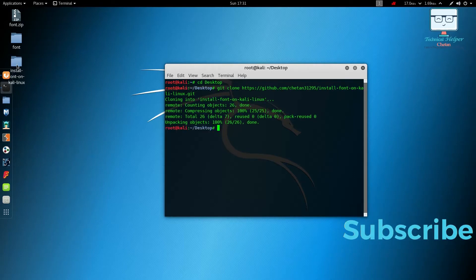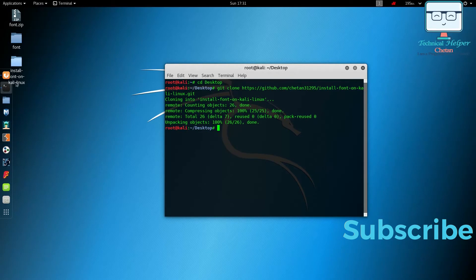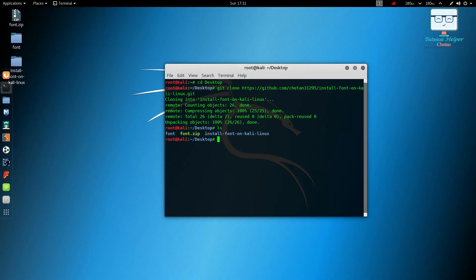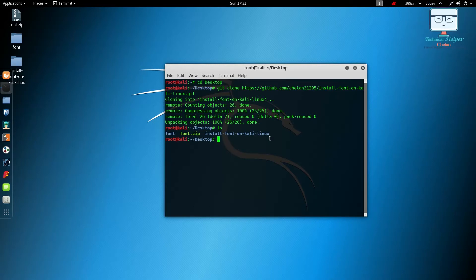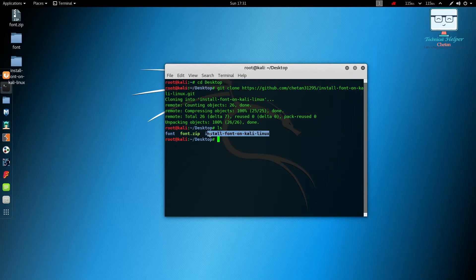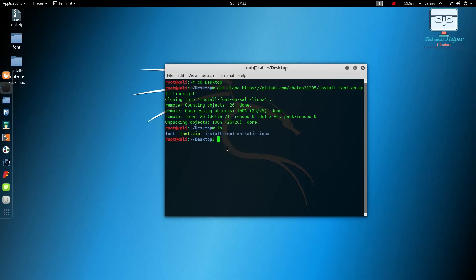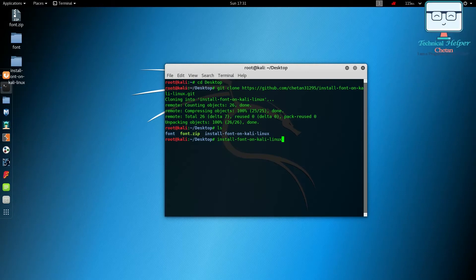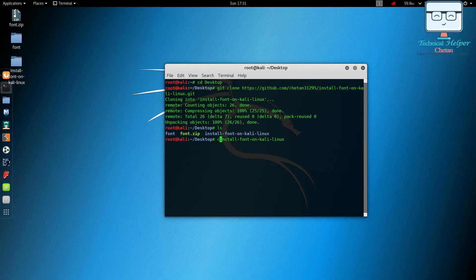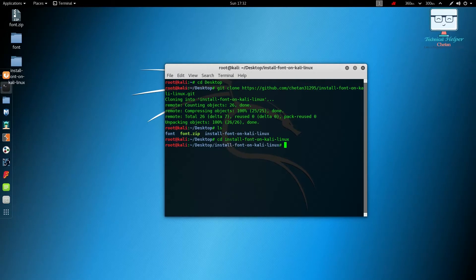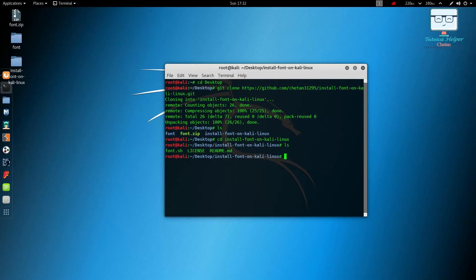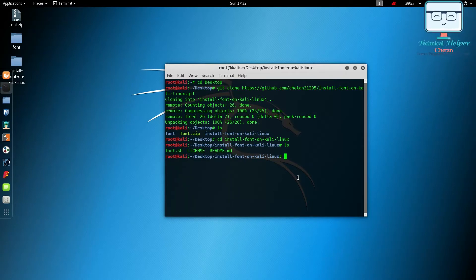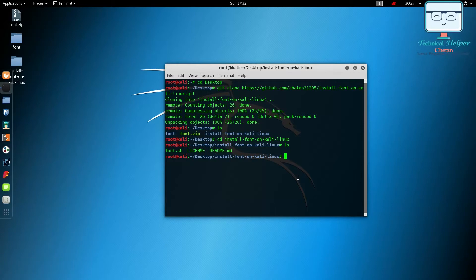Now our font directory is cloned here. It's a very small directory so don't worry about that. Now we have this directory from GitHub. Change the directory to install font on Kali Linux, change into this directory and check here.